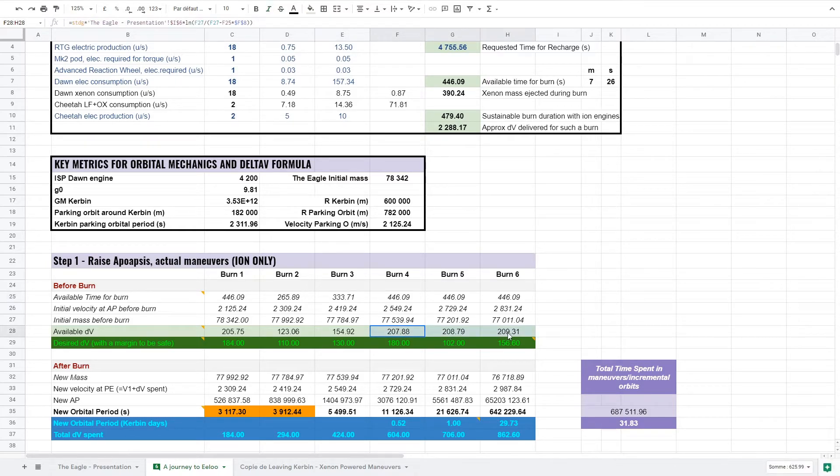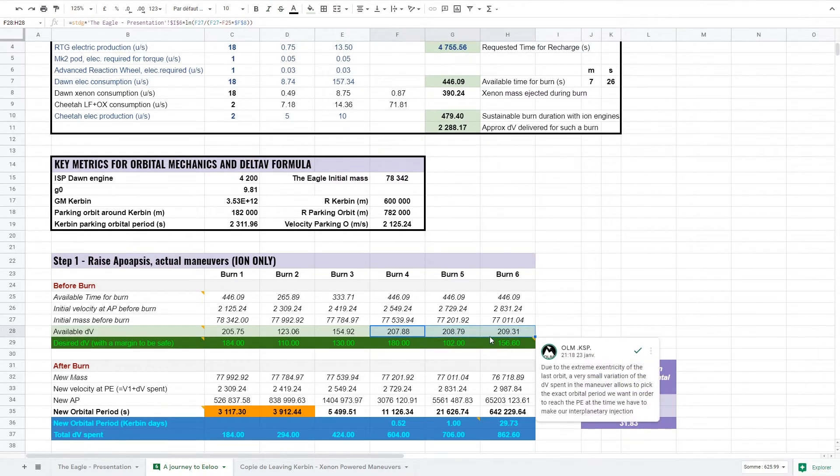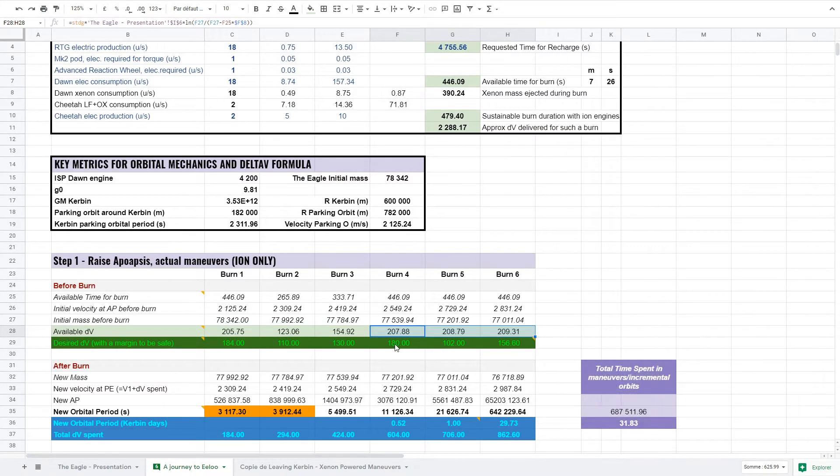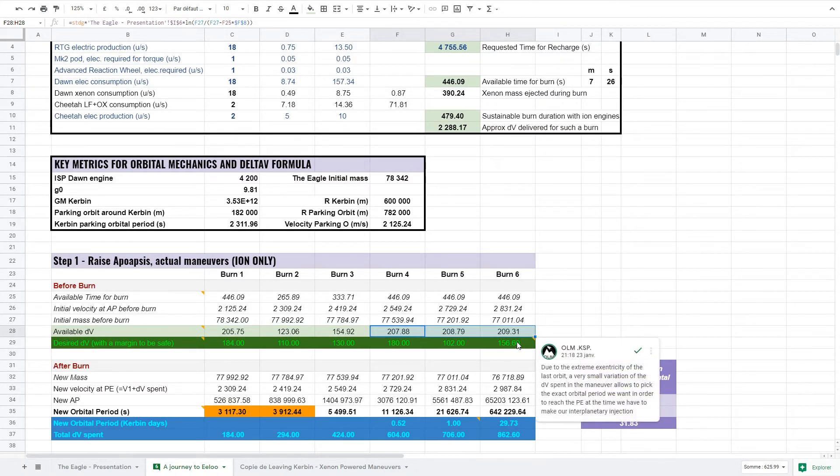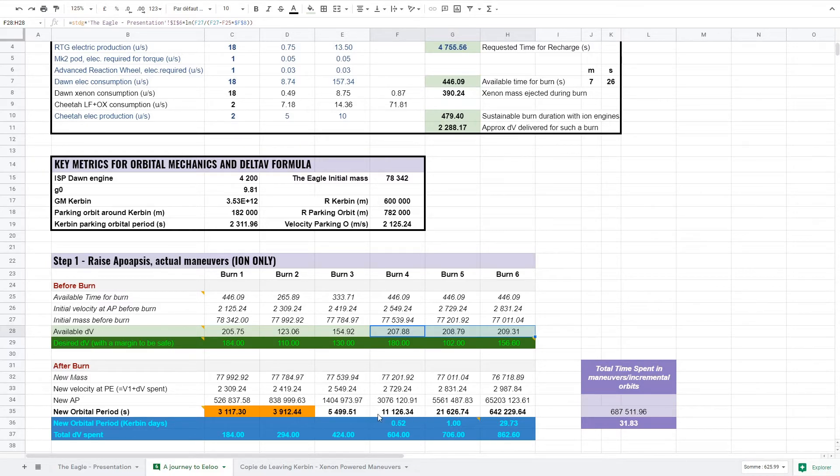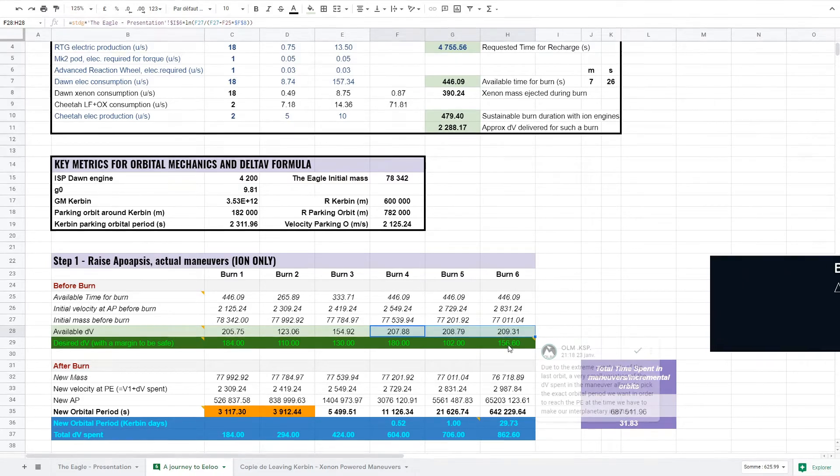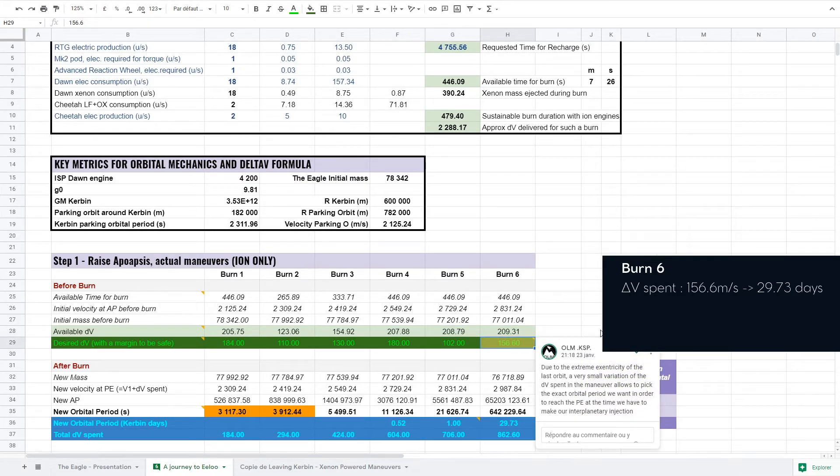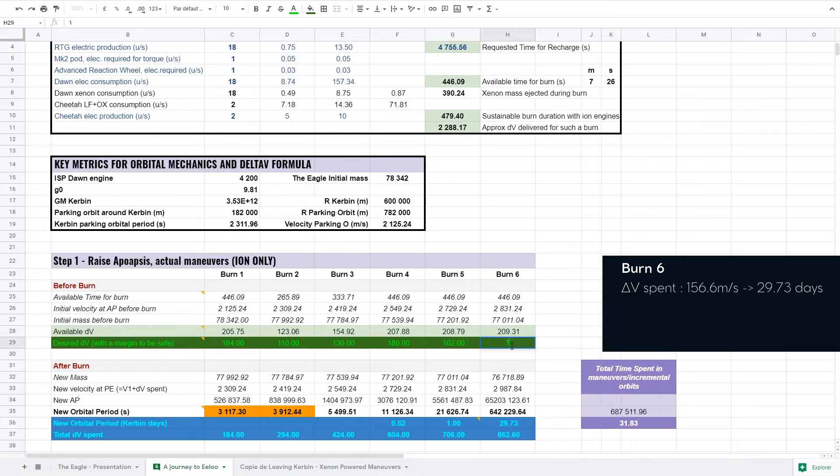It's only with the fourth burn that we can actually make it. For the fourth, fifth and sixth burn, while we could obviously do more, we focus on the resulting orbital period of the new orbit. So that in the end, the periapsis is reached when we have to leave Kerbin for Eeloo. Orbits are so eccentric we don't have to play much with the delta-v spent to have a huge impact on the orbital period.